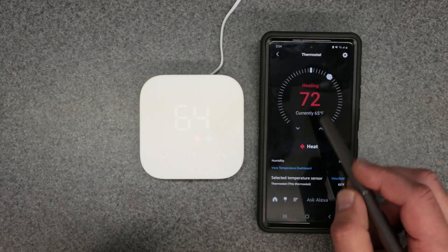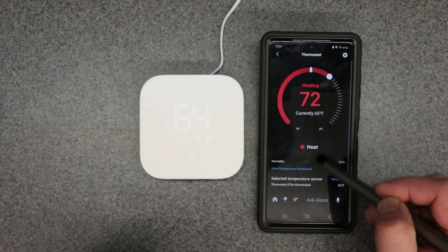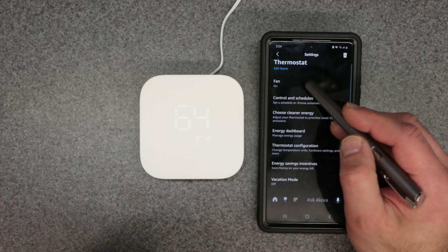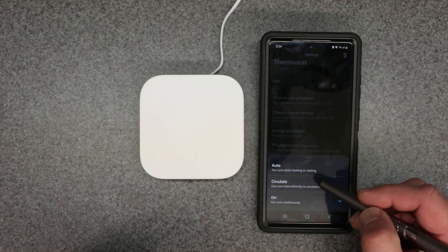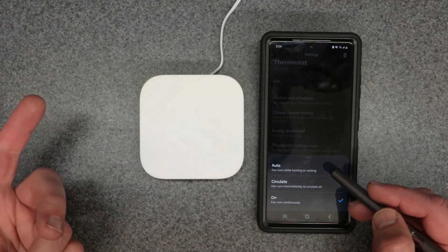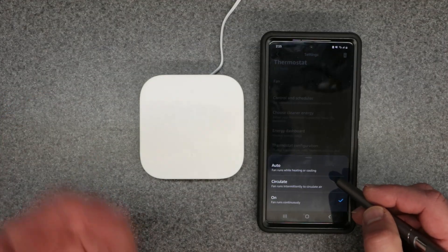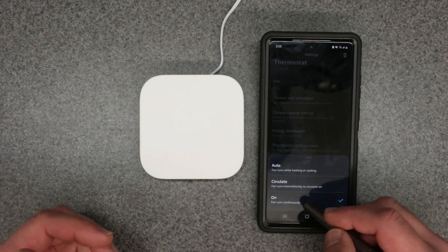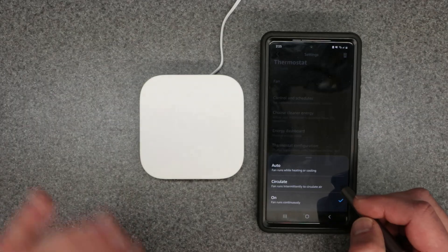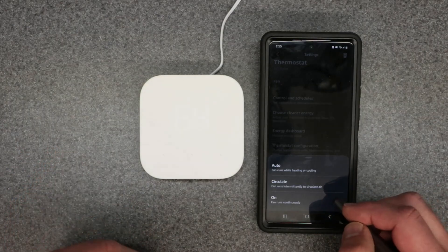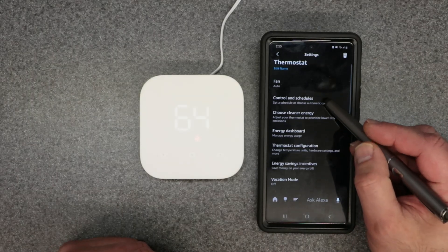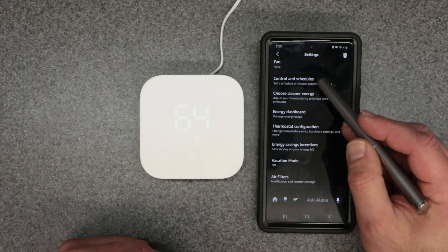Let's go over the settings via the gear icon in the upper right. For the fan, you have three options: auto, circulate, or on. Auto turns the fan on and off with heating and cooling needs. Circulate runs the fan intermittently to move air around the house. On means it runs 24/7, 365 days a year — so make sure it's set to auto, which is the correct setting.